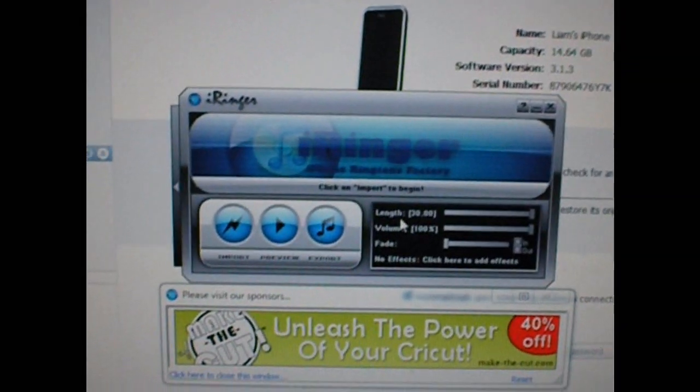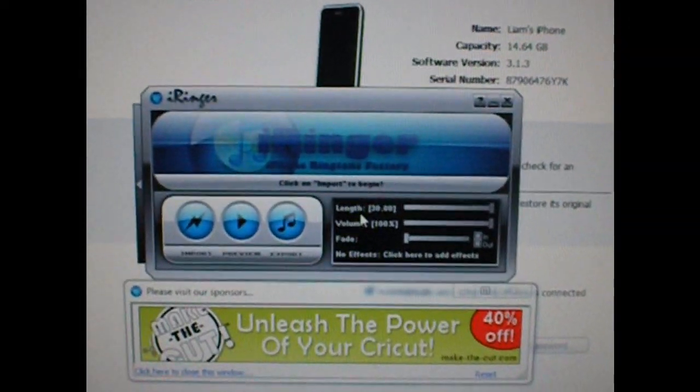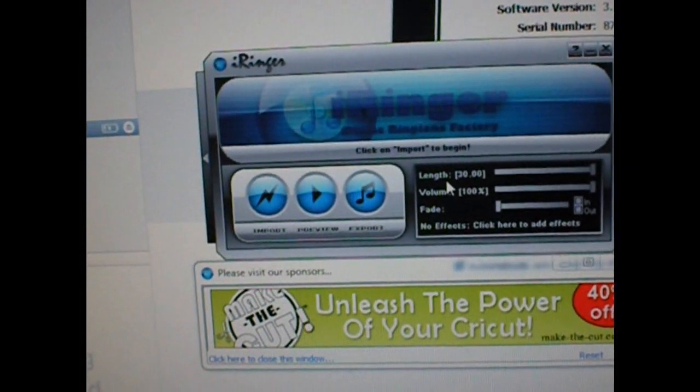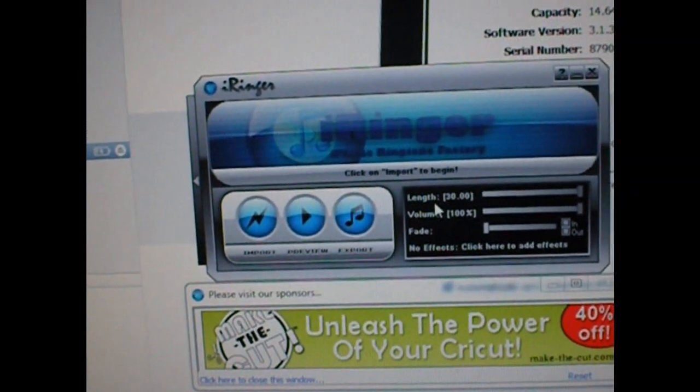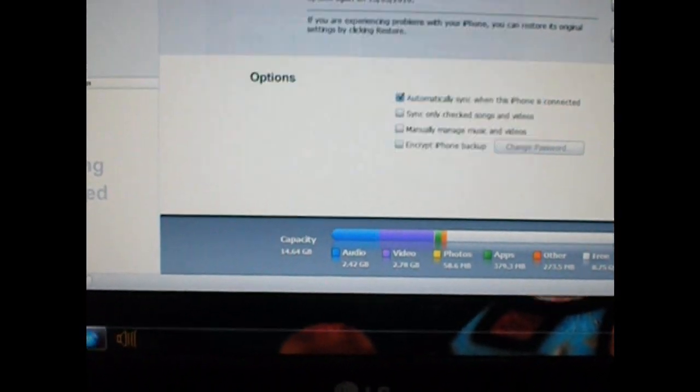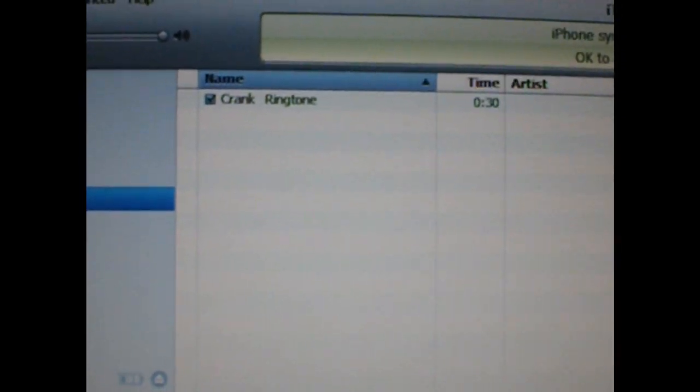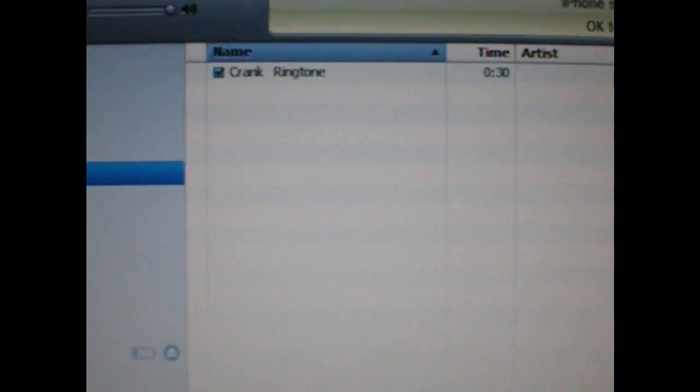Then all you do is drag the file that's created into that folder and drop it into your iTunes, and it goes automatically into the ringtones. As you can see there, it's in the ringtones section.